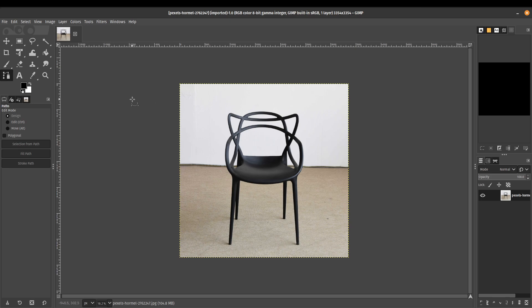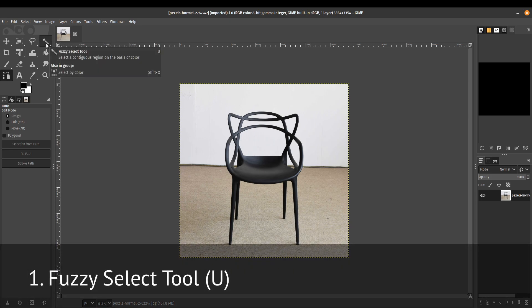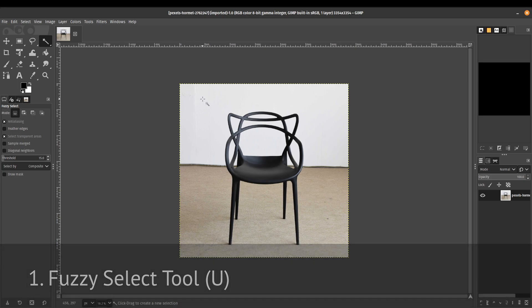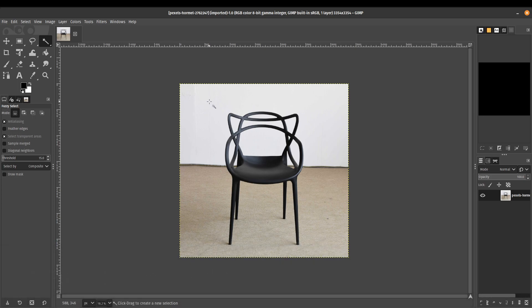Now, for the first method to do the quick and dirty, we are going to be using our fuzzy select tool. So go ahead and click on that. Or if you're a keyboard warrior, you press letter U. That should open up your tool.